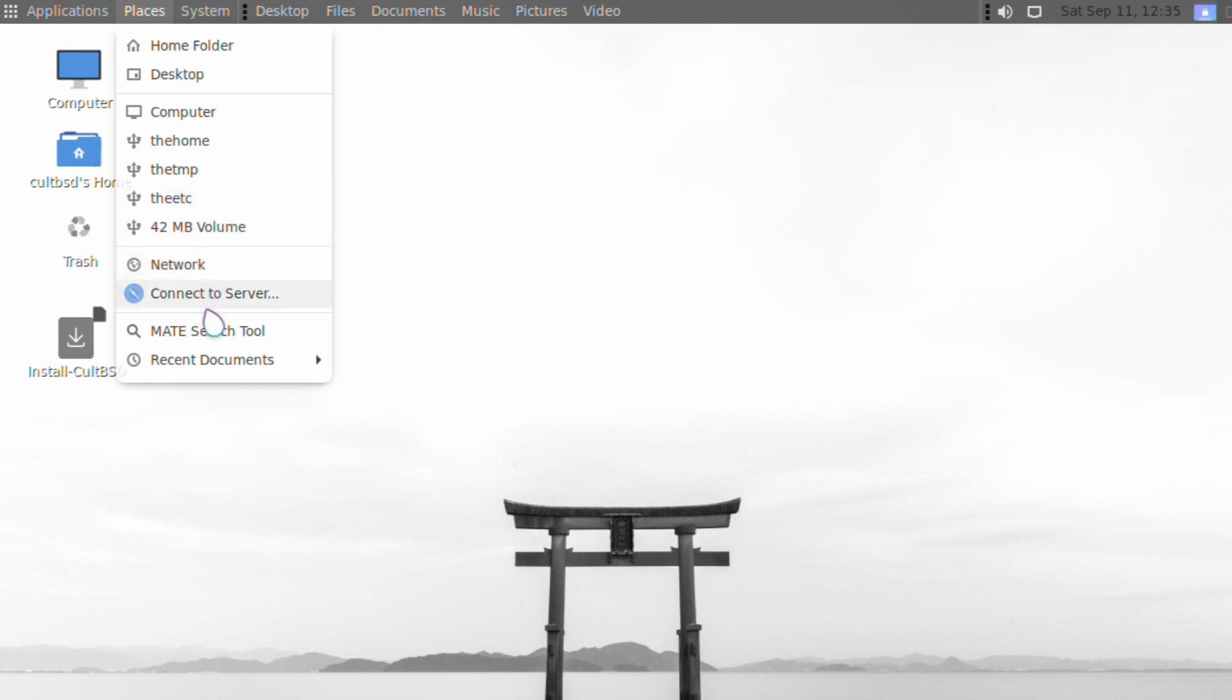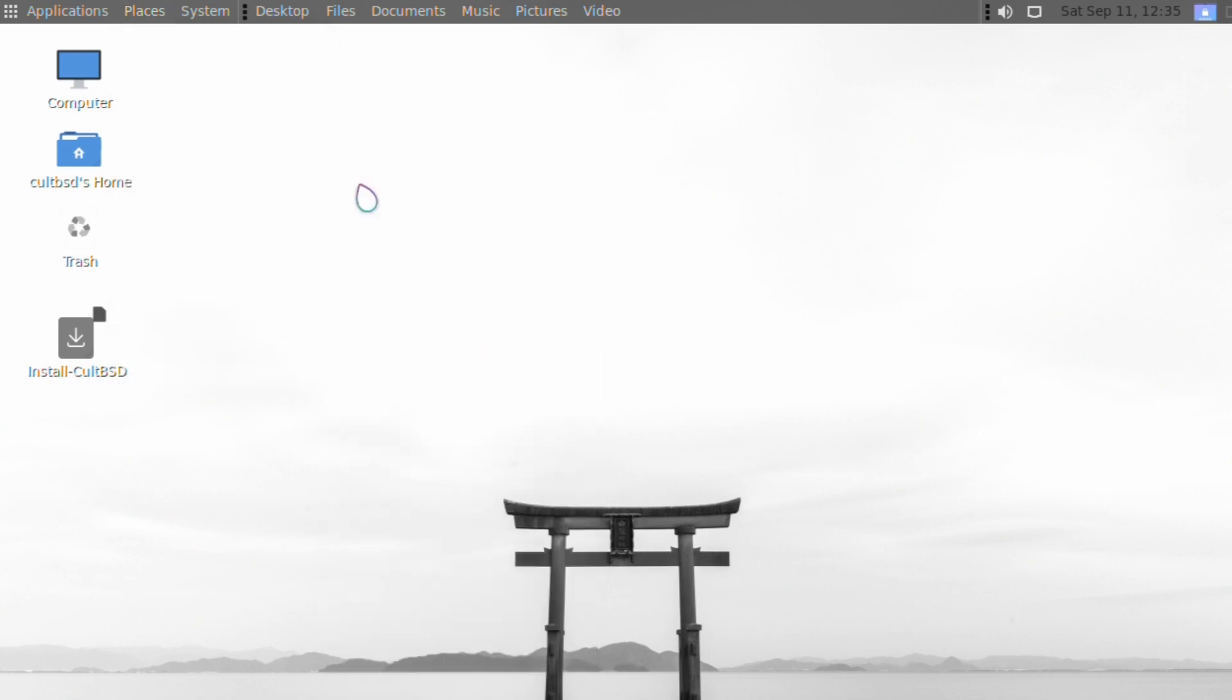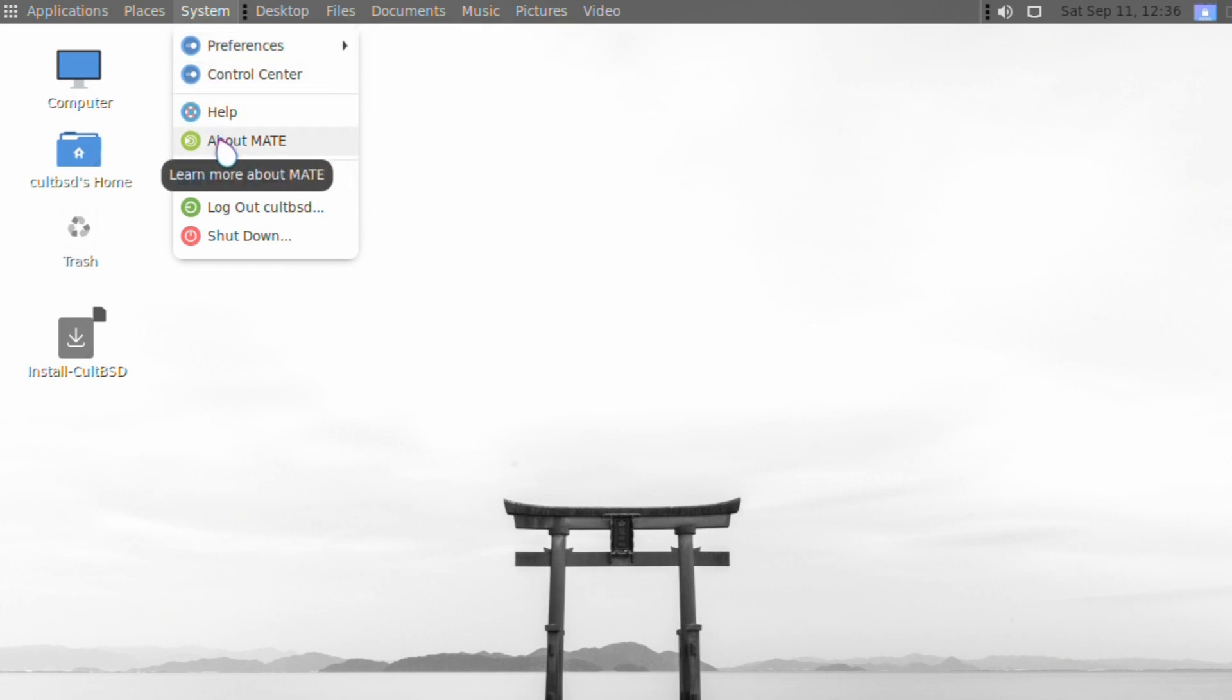On the places menu, I don't know what these are - probably just left over from development. Network connect, recent documents - I think he forgot to clear that, good job there's nothing dodgy there.